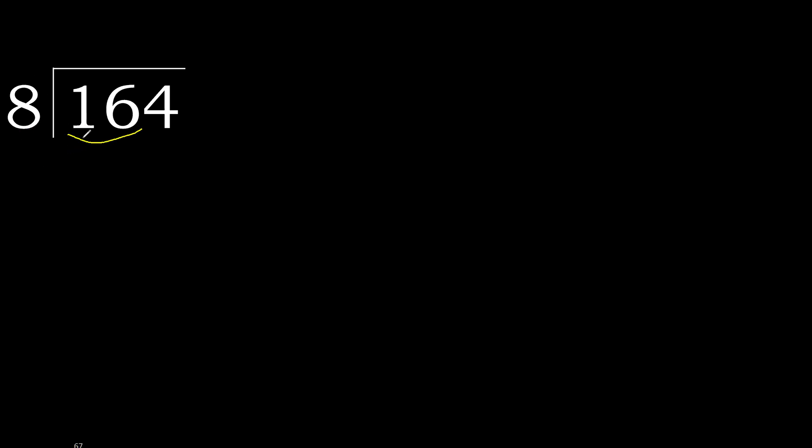16 is not less, therefore with 16. 8 multiply by which number is nearest to 16 but not greater?